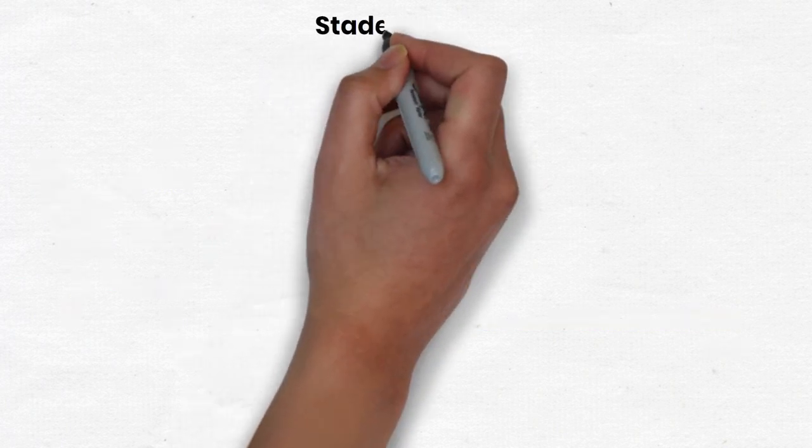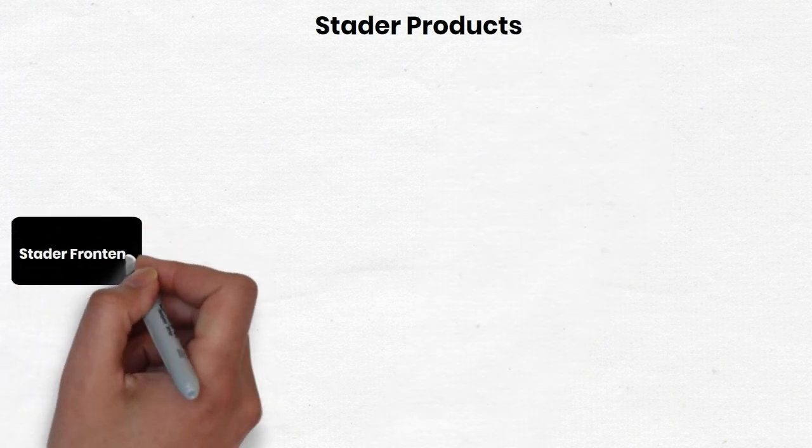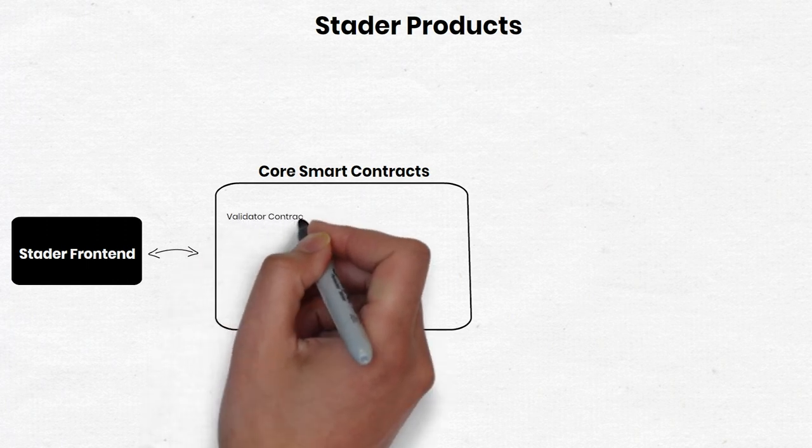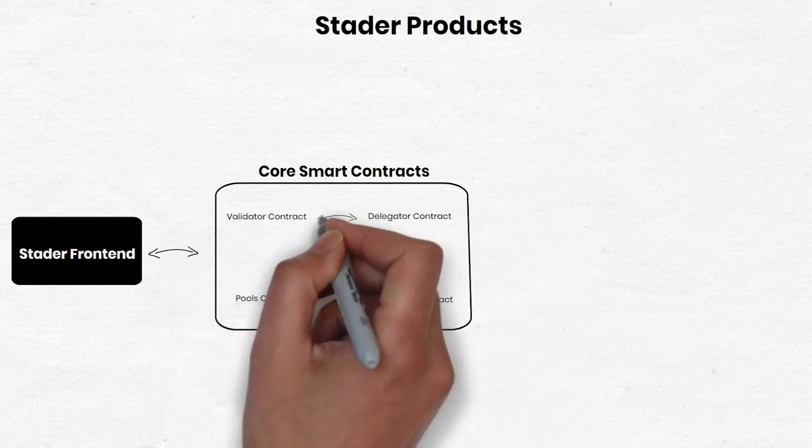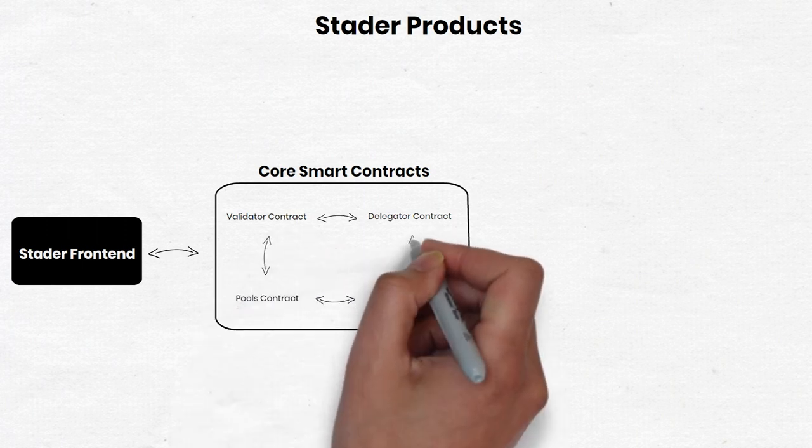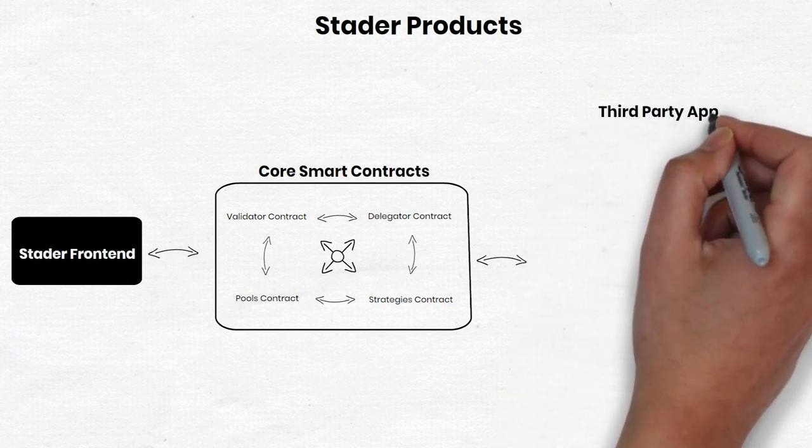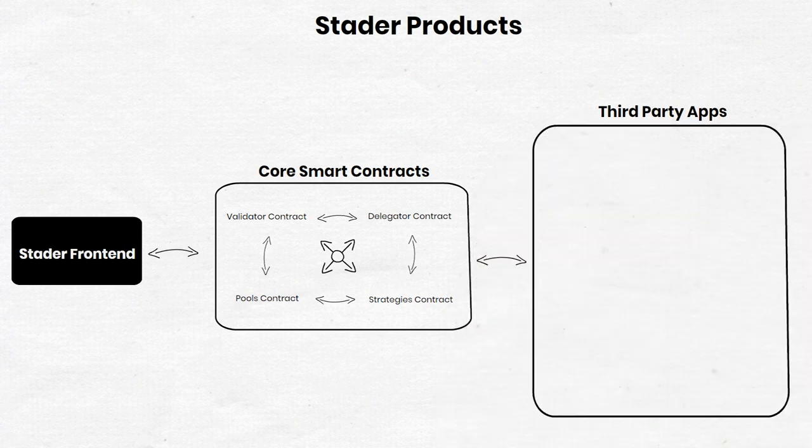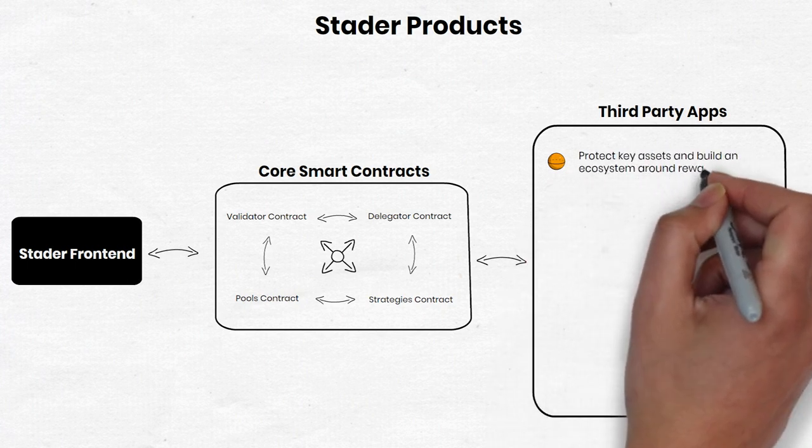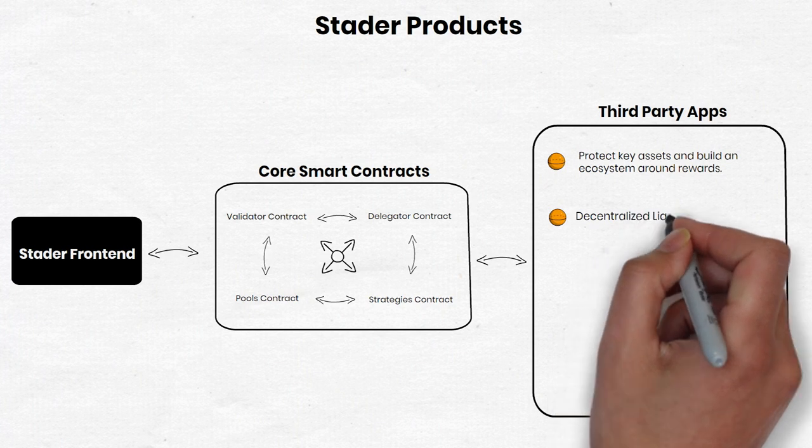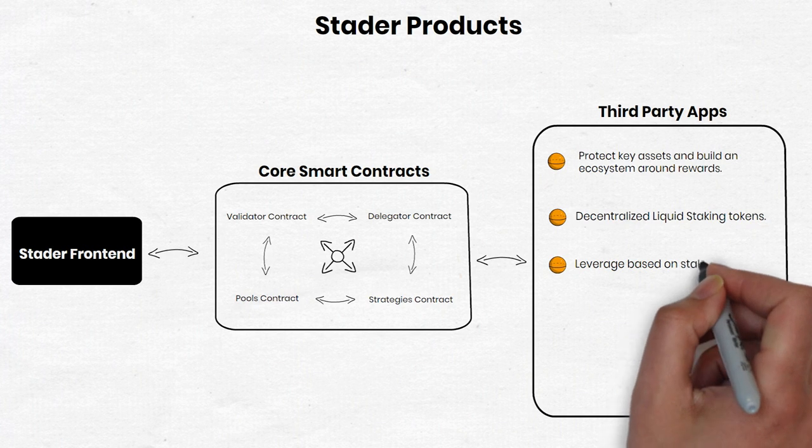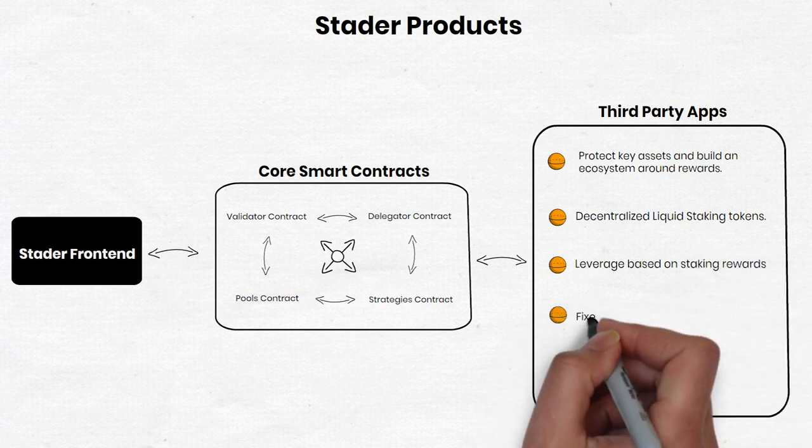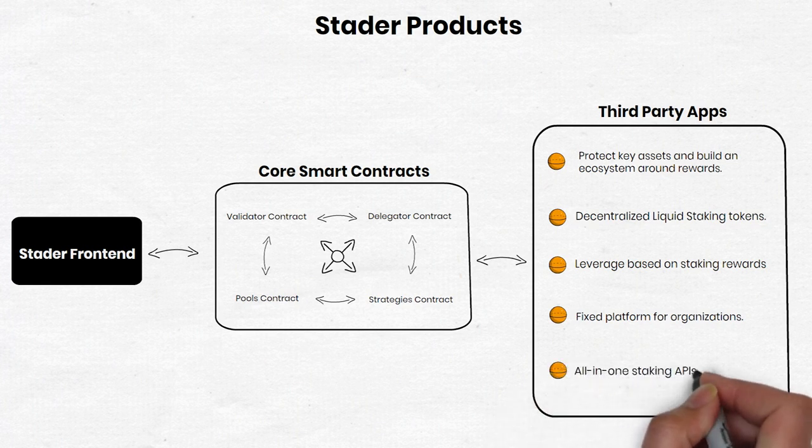We're going to continue to talk about Stator project roadmap. In the long term, Stator is focused on unlocking the platform and third-party approach to developing a number of staking-related applications on top of the Stator infrastructure. Stator will offer five main groups of staking products that can cater to majorities of claims, protect keys access and build an ecosystem around rewards, decentralized liquid staking tokens, leverage based on staking rewards for entertainment, fixed platform for organizations, and all-in-one staking APIs for exchanges.